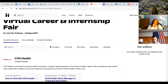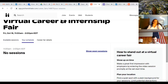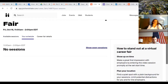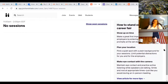Once you sign up for sessions, it will say 'your sessions' and they'll all be listed there. Tomorrow when you go to the fair, come back to the same spot. You'll see your schedule listed with all your sessions, and it will say 'launch.' So you'll click launch and then it will go to it.